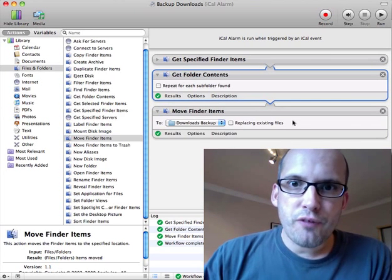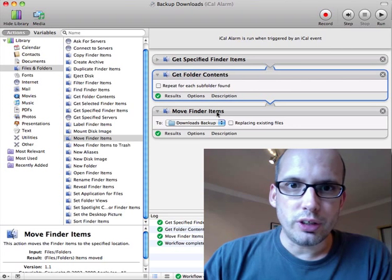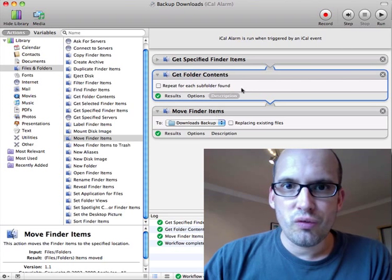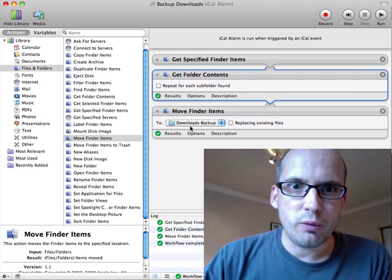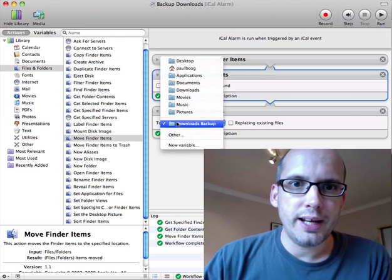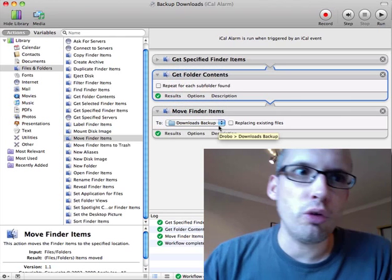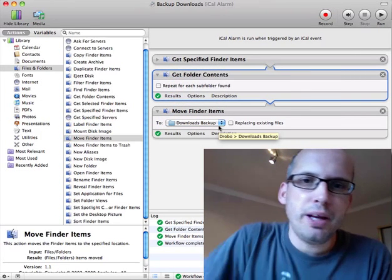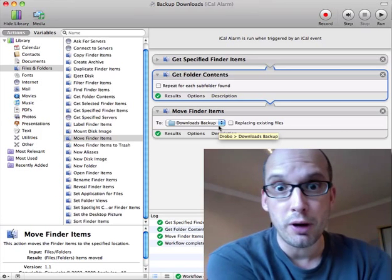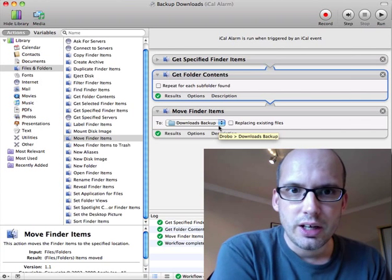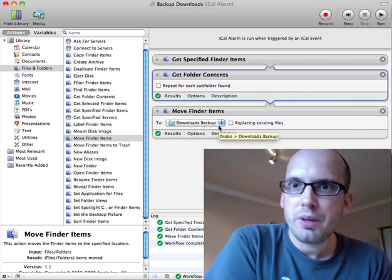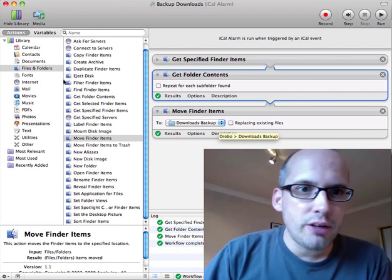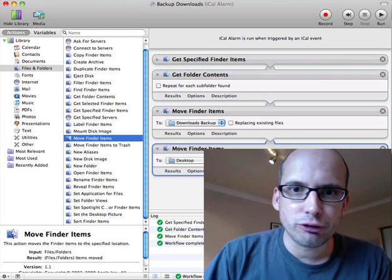Then finally, I said move those items that it's passed across, that it's found, into my downloads backup, which sits on my Drobo, which has got endless space in. It can all be backed up neatly there. And it was literally a matter of drag and drop.